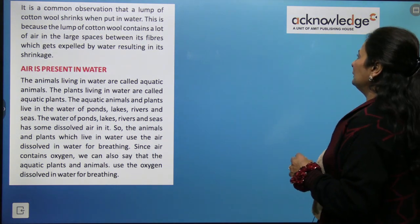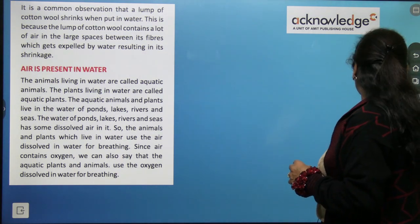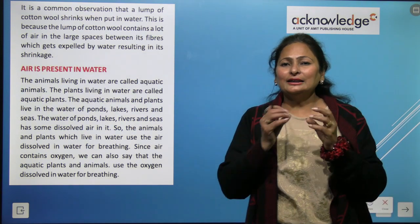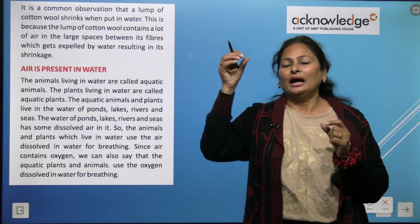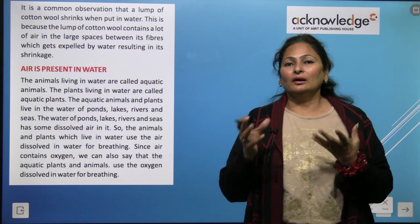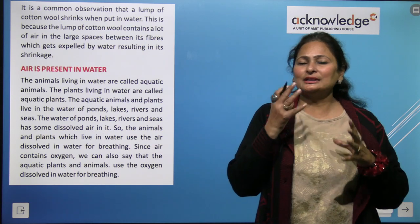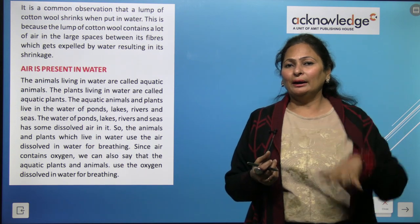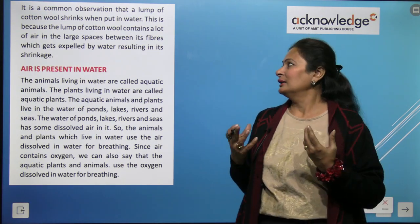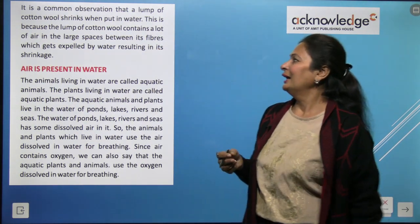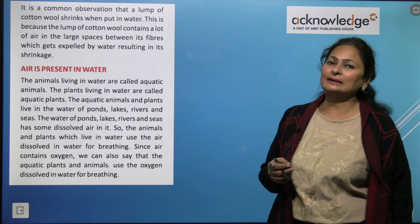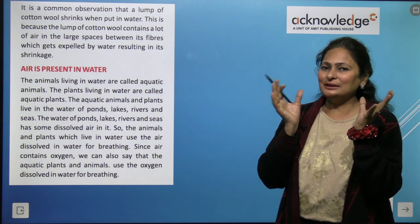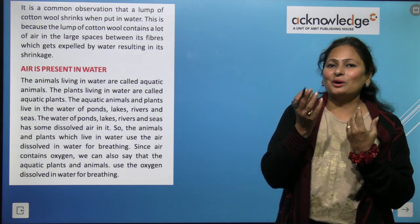It is a common observation that a lump of cotton wool shrinks when put into water. When it is dry, it is fluffy because lots of spaces are filled with air. When dipped in water, it shrinks because the spaces in the cotton fibers get occupied by water, expelling the air.